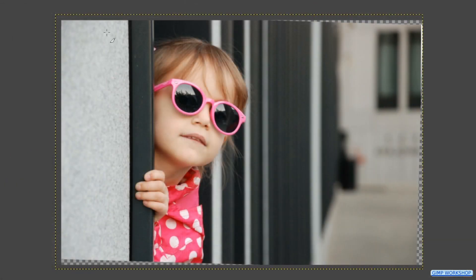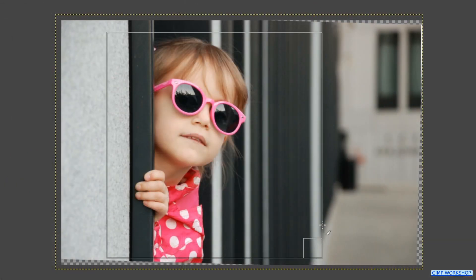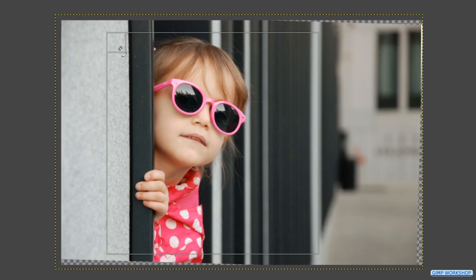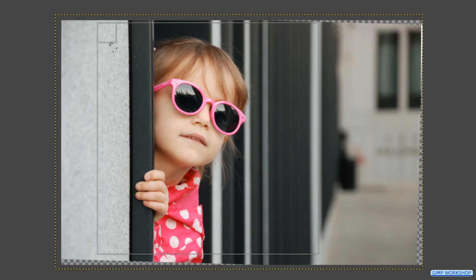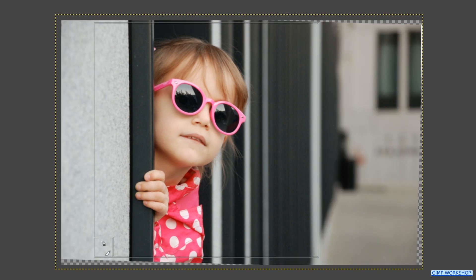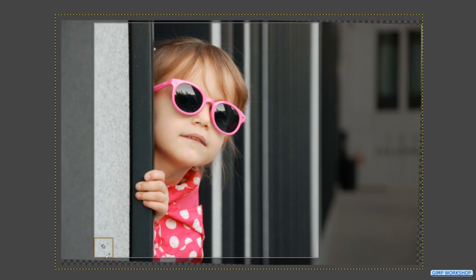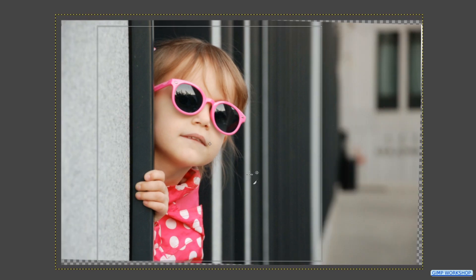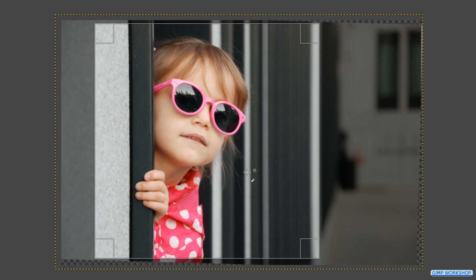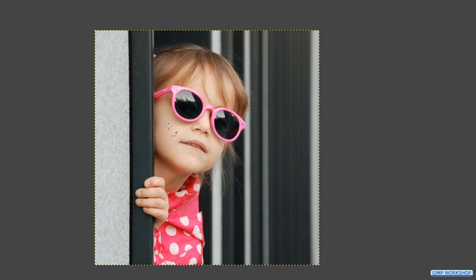Click and draw a square in the image. With the corners and the handles we can make corrections. And by click and drag inside the cut-out we can move the whole cut-out. When it looks good, we click in the image or hit Enter to confirm.